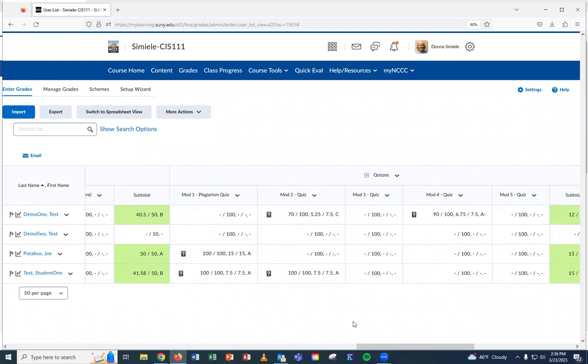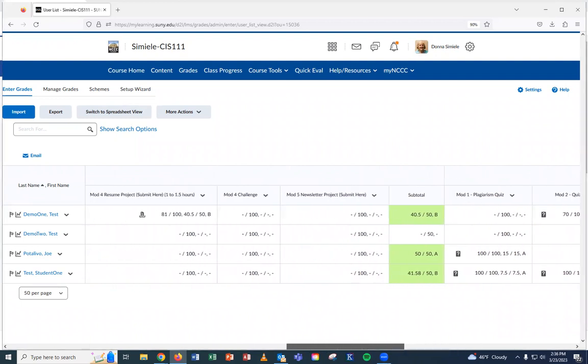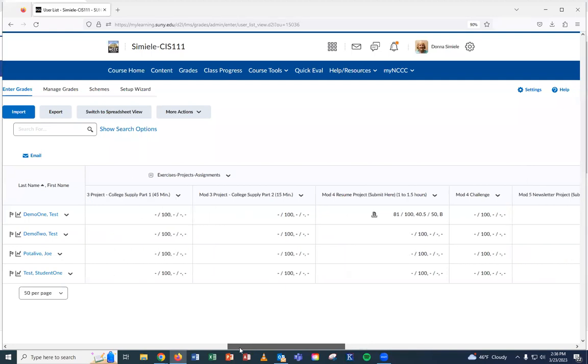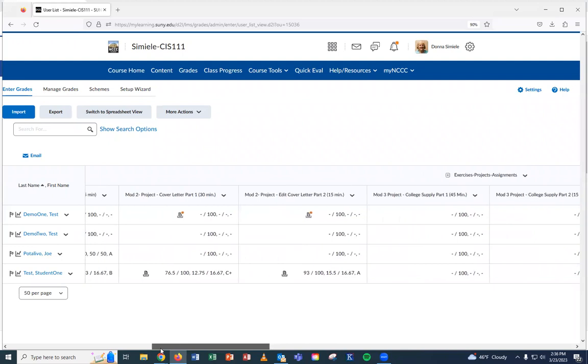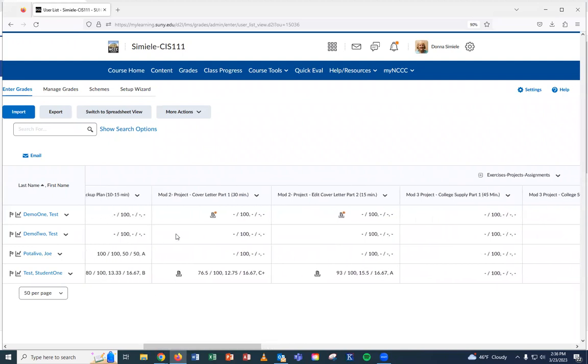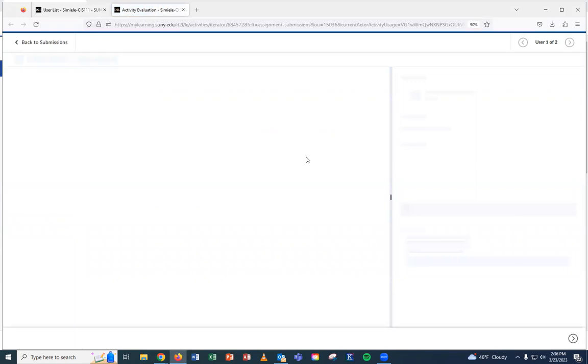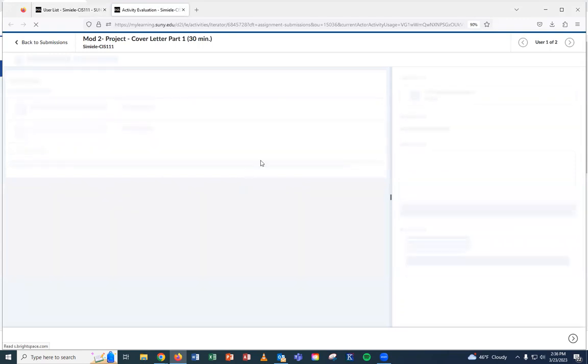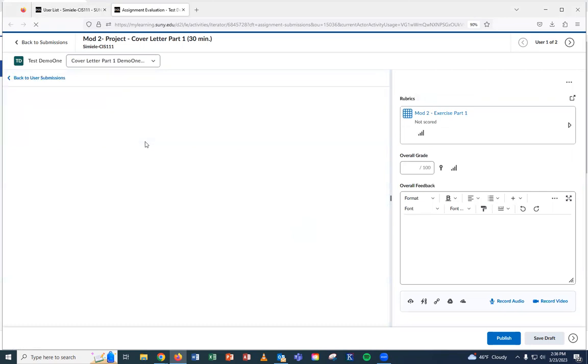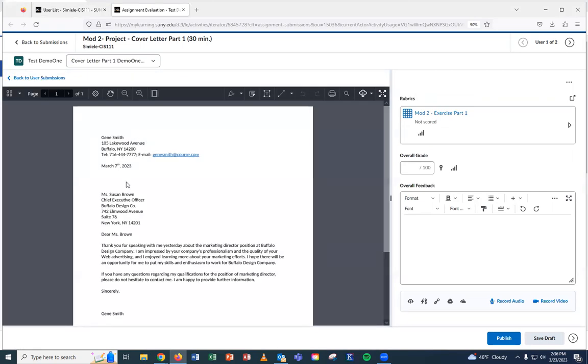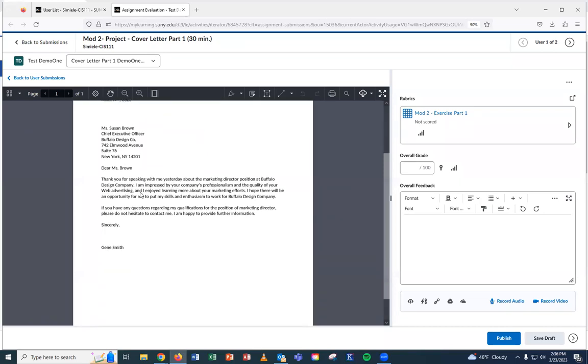At this point, I'm going to go in and I'm going to do the projects, which is where you probably would be putting more of your feedback in. So I'm going to come back here to this assignment. You might be accessing these through Quick Evals. It doesn't really matter where you access the assignment. In this assignment, they've submitted a cover letter.